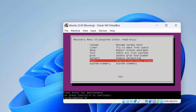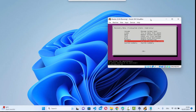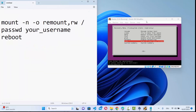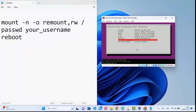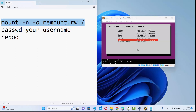Once you see the command line you need to give some commands — I will provide all these commands in the description of this video. The first command you need to type is: mount -n -o remount,rw / and then press Enter.